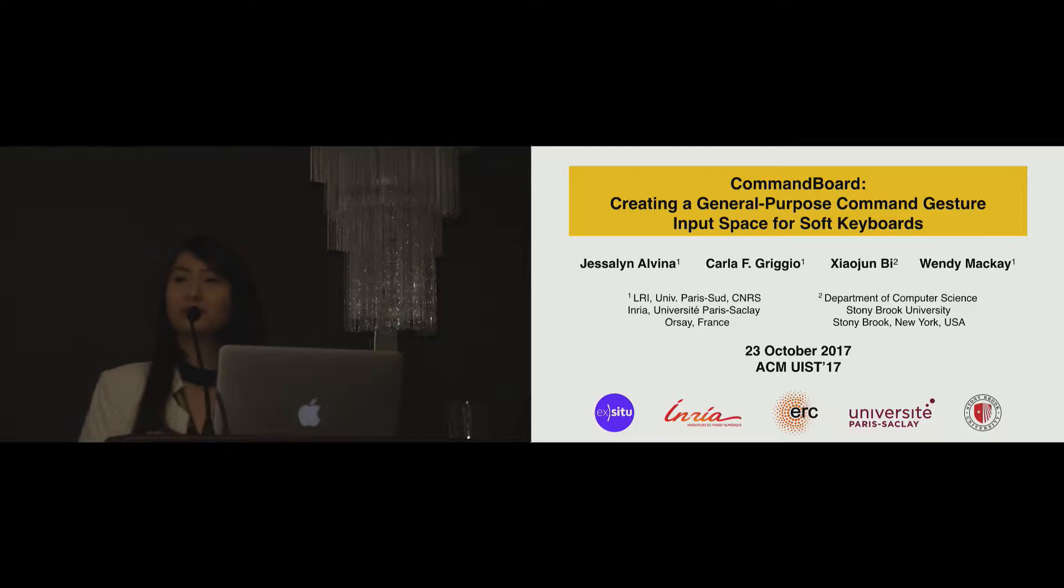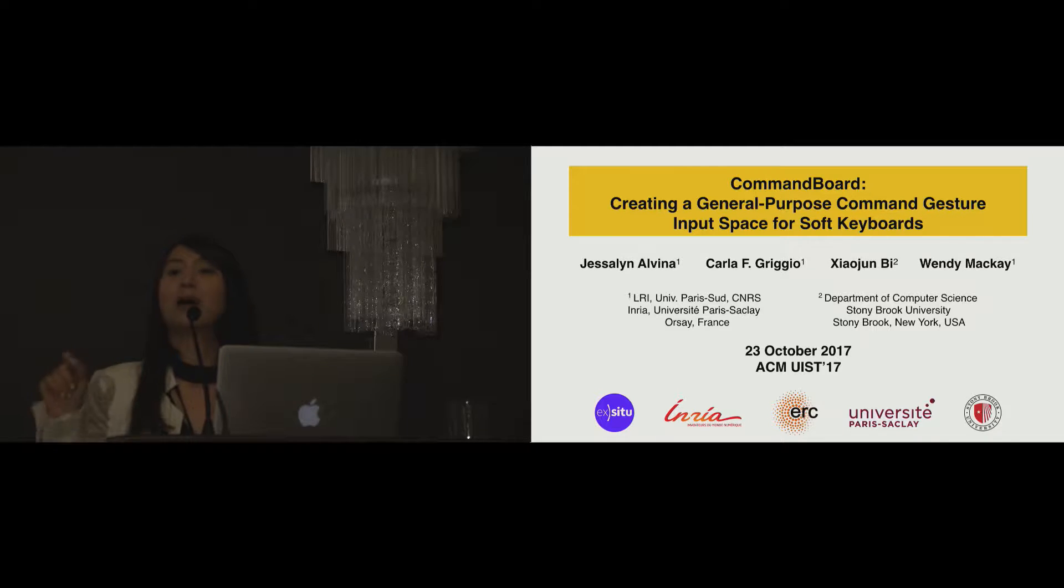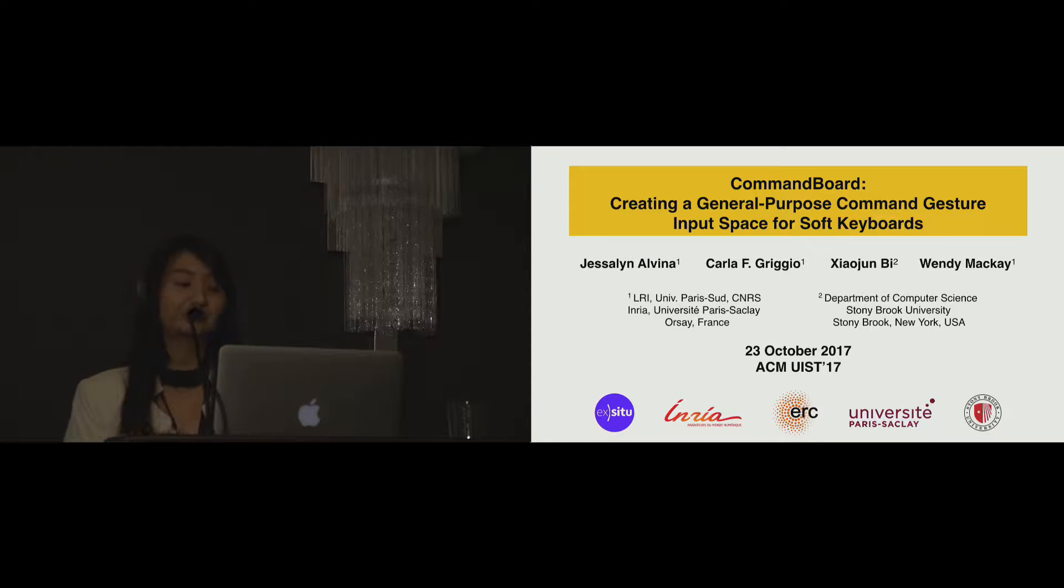For those of you who don't know, a gesture keyboard is a soft keyboard that lets you write a word by drawing a line that connects all the letters in the word.